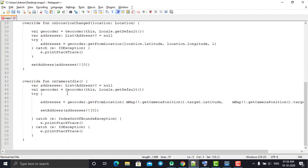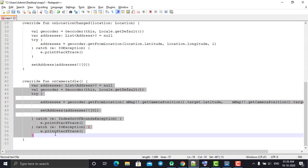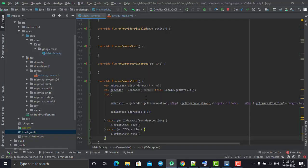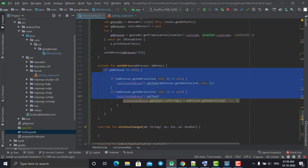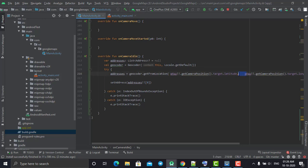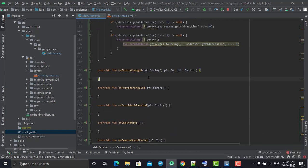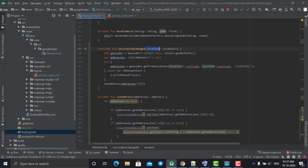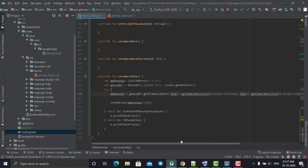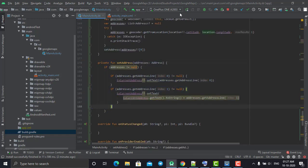Now we need to add code into the onCameraIdle listener. The code is similar to what we did in onLocationChange — the Geocoder gets the locale of our country, and we have the try-and-catch block. The difference is that instead of taking the address from the location object received in onLocationChange, we are taking the longitude and latitude from the camera listener using mMap.getCameraPosition().target.latitude and longitude. The max result is 1, and in the same way we add the result into the addresses array and call the setAddress method.